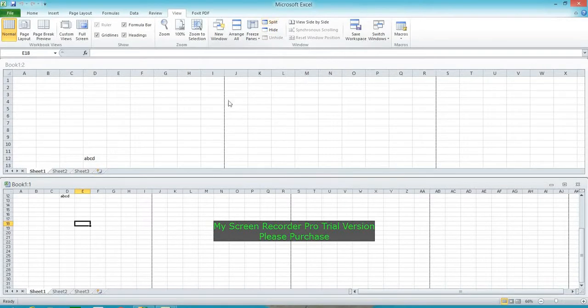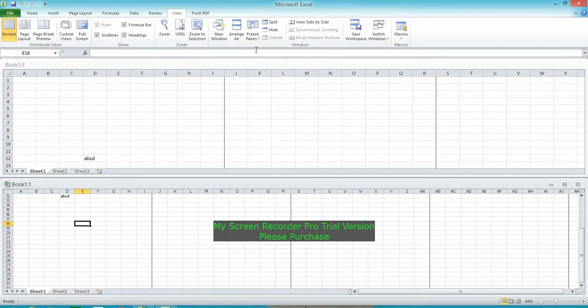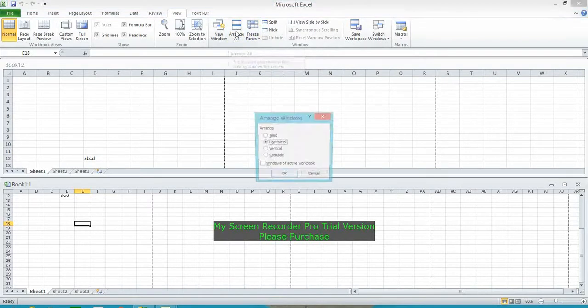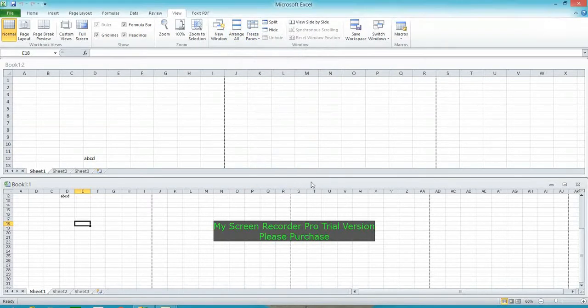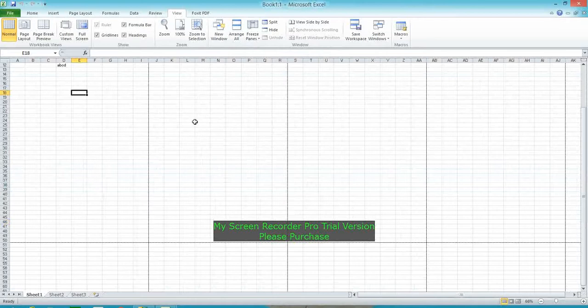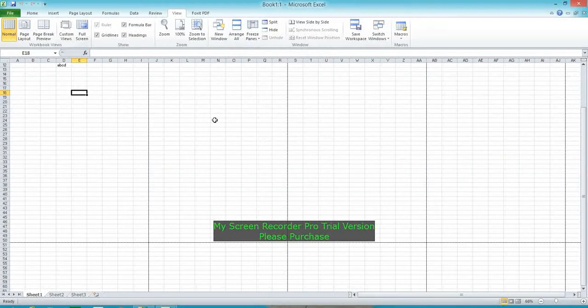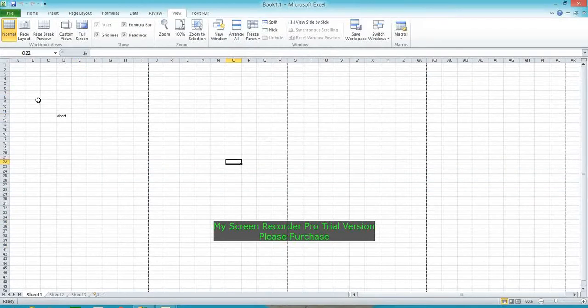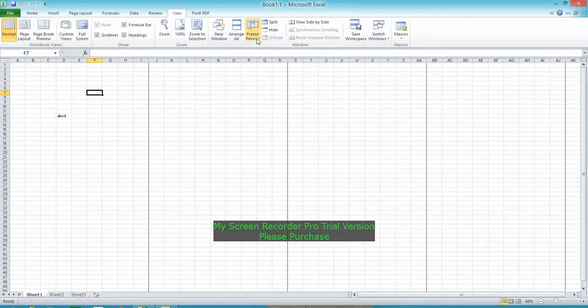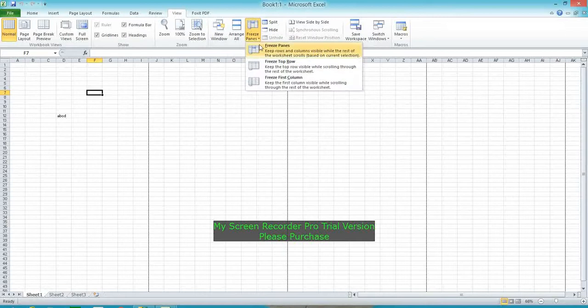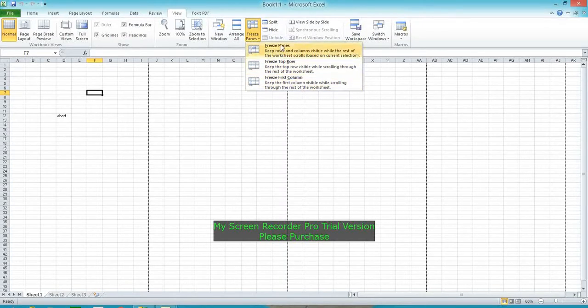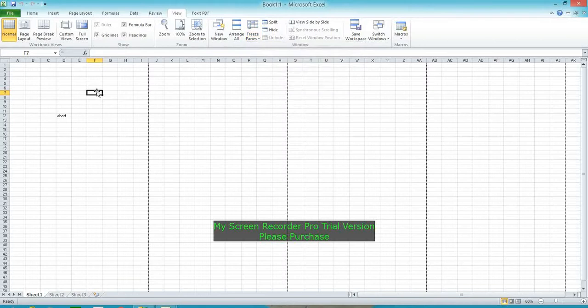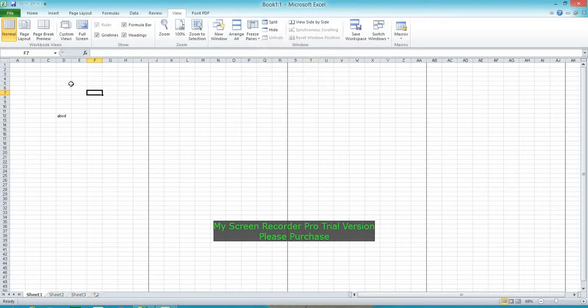Next is Freeze Panes. Return to normal view first. Freeze Panes has three options: Freeze Panes, Freeze Top Row, and Freeze First Column. Freeze Panes freezes where the cursor is present—the upper rows will be frozen and the left columns will be frozen.